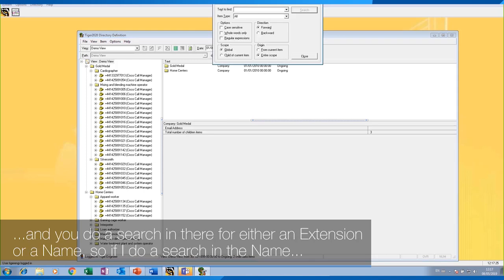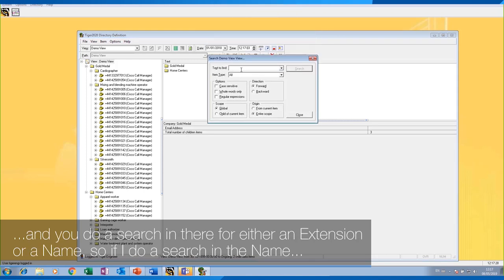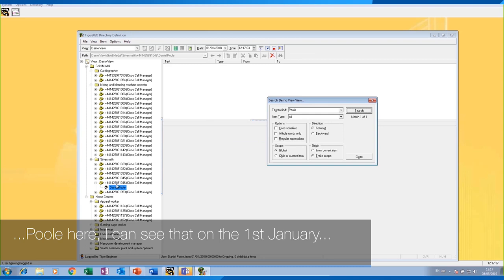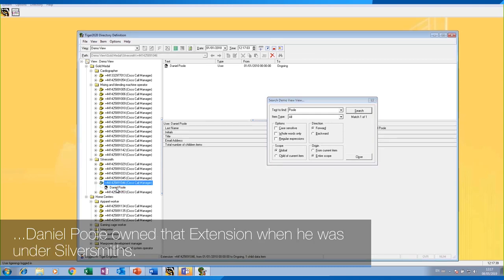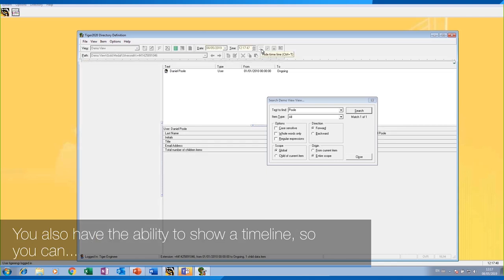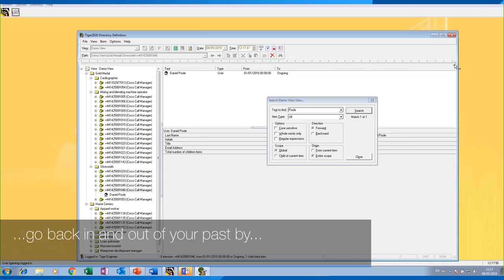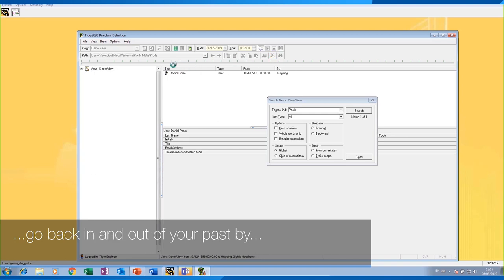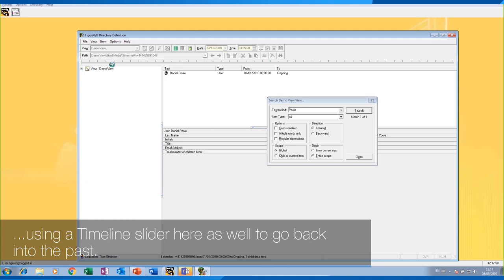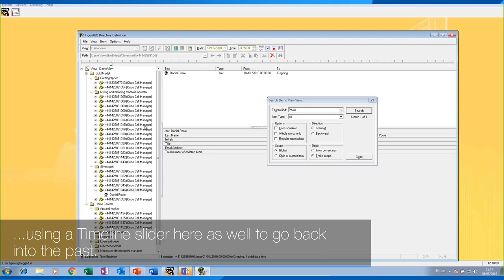You can do a search in there for either an extension or a name. For example, searching for 'Paul', I can see that on the 1st of January, Daniel Paul owned that extension and he was under Silversmiths. You also have the ability to show a timeline so you can go back in and out of your past by using the timeline slider to go back into the past.